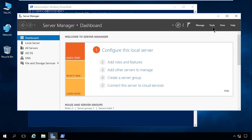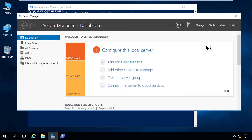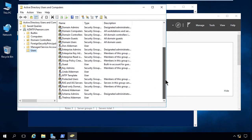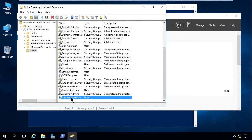Let's make sure they're actually in there. I'm going to go to Tools and ADUC. We'll scroll down and you'll see that we have Roland here and Thelma there. We've added those two users — imagine it being 100, not just two — using import-CSV via PowerShell.